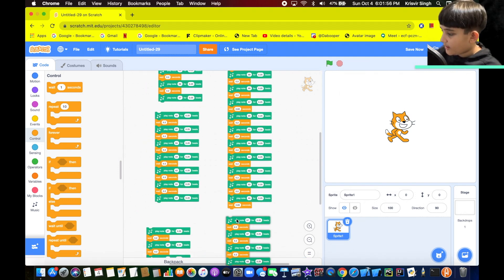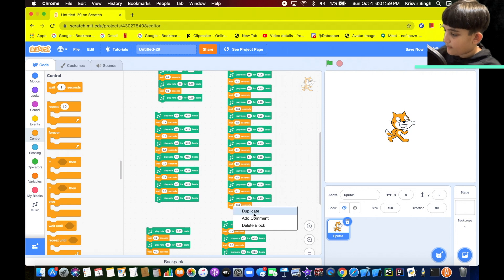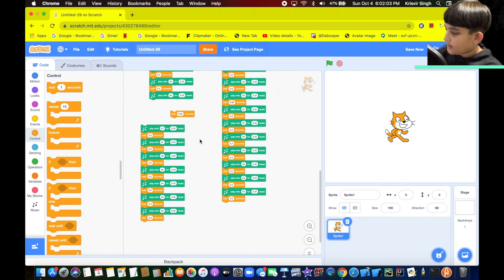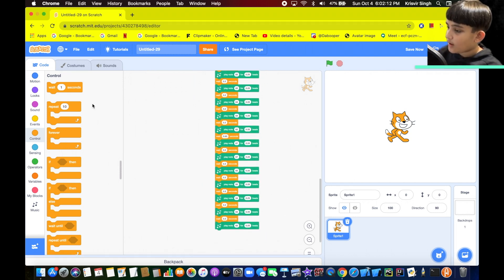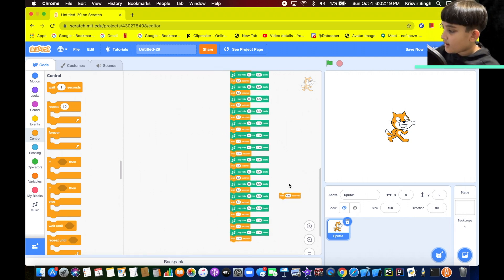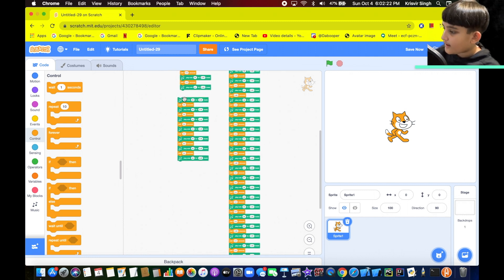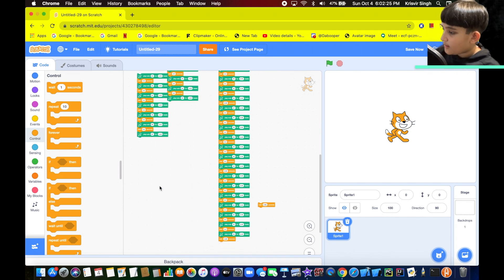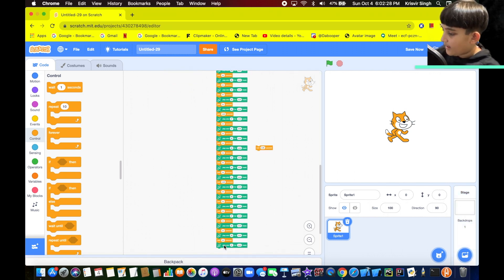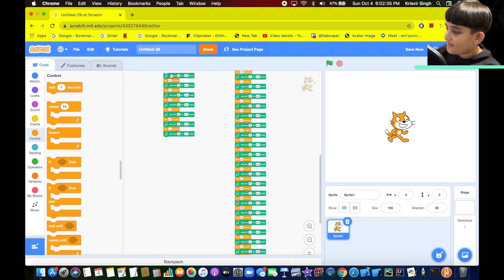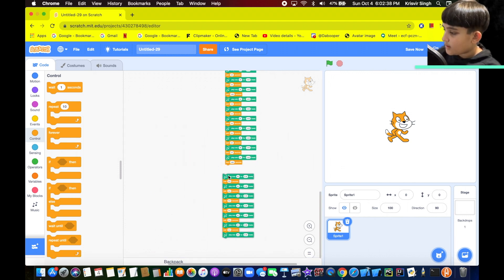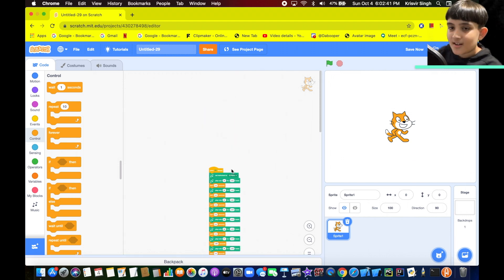Here are the third and fourth rows. We can just remove these two wait 0.2 seconds blocks at the end of row three and four. Now let's add another 0.85 seconds and let's duplicate it again. So this is row five. And now let's get row six. This is going to sound awesome, guys. Here's the moment of truth.